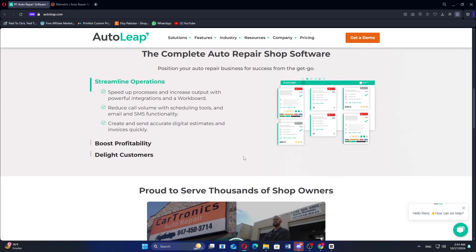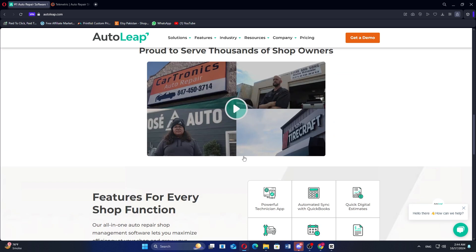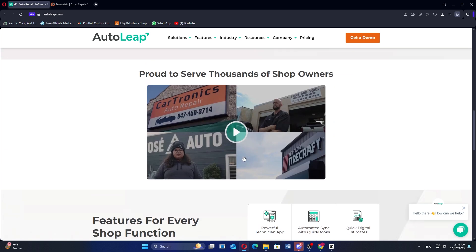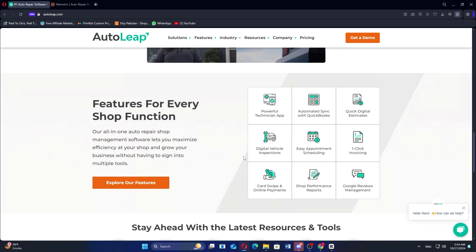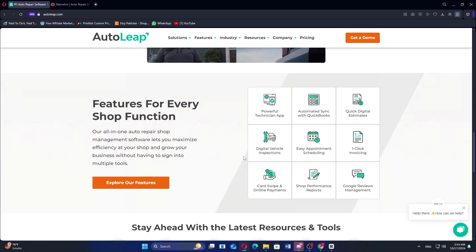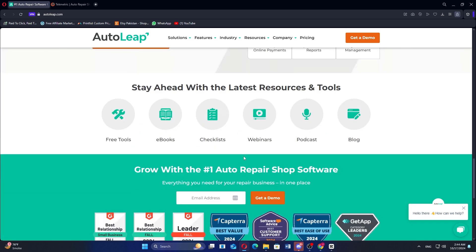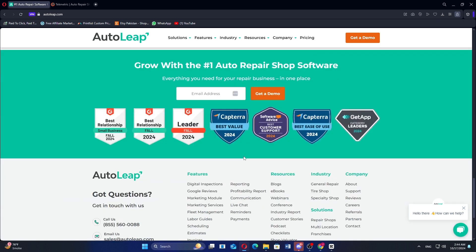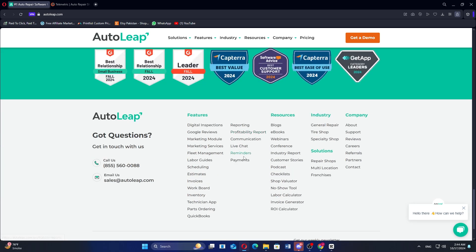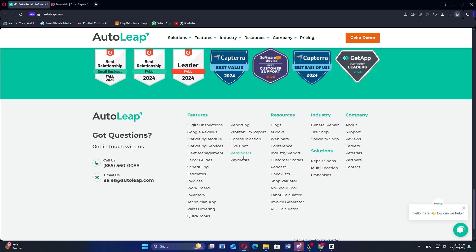It offers a wide range of tools such as scheduling, invoicing, digital vehicle inspections, customer relationship management or CRM, and reporting. AutoLeap simplifies invoicing by allowing repair shops to create detailed invoices, accept payments online, and manage finances in one place.